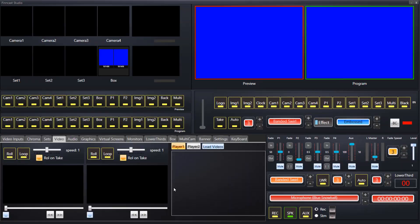Hello, welcome to the FinCast tutorial video on how to use the video players. As standard, there's two video players in FinCast Studio. These are built-in VLC players, and we've quite a few controls that we can use for the video players.